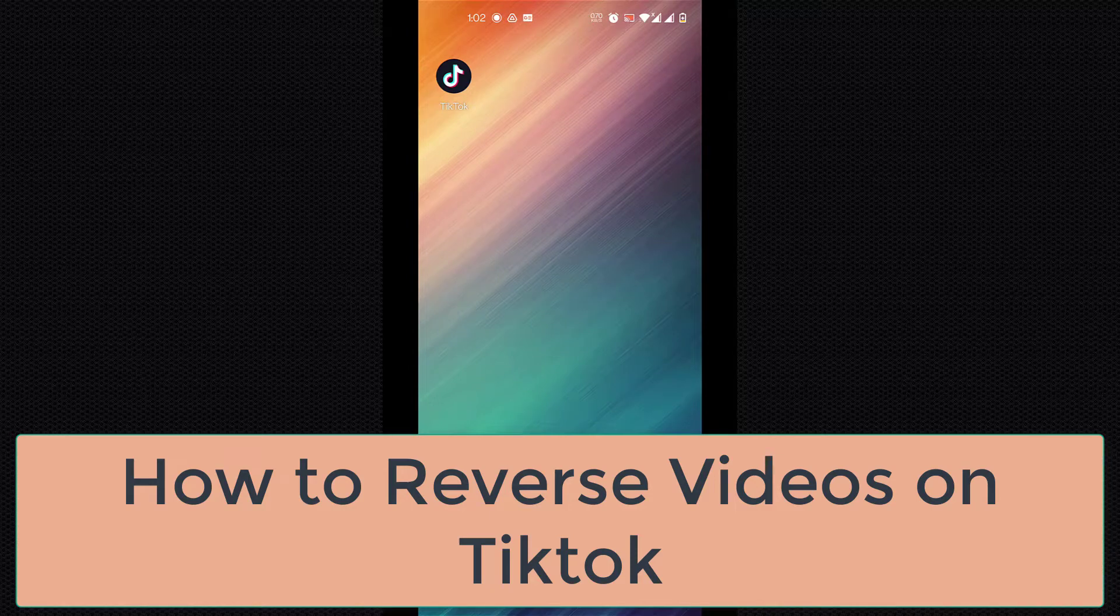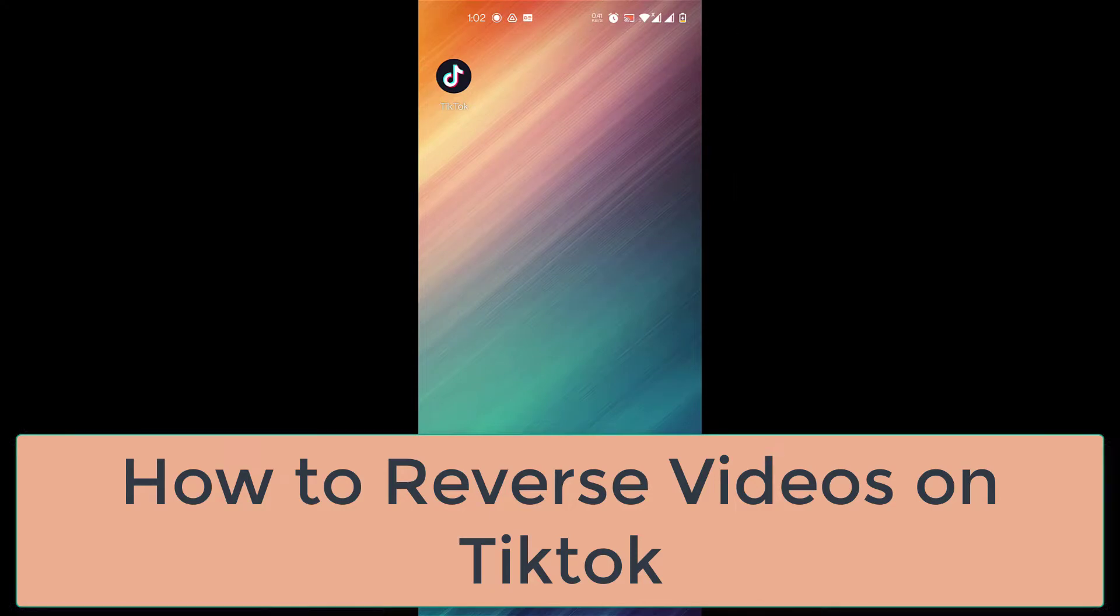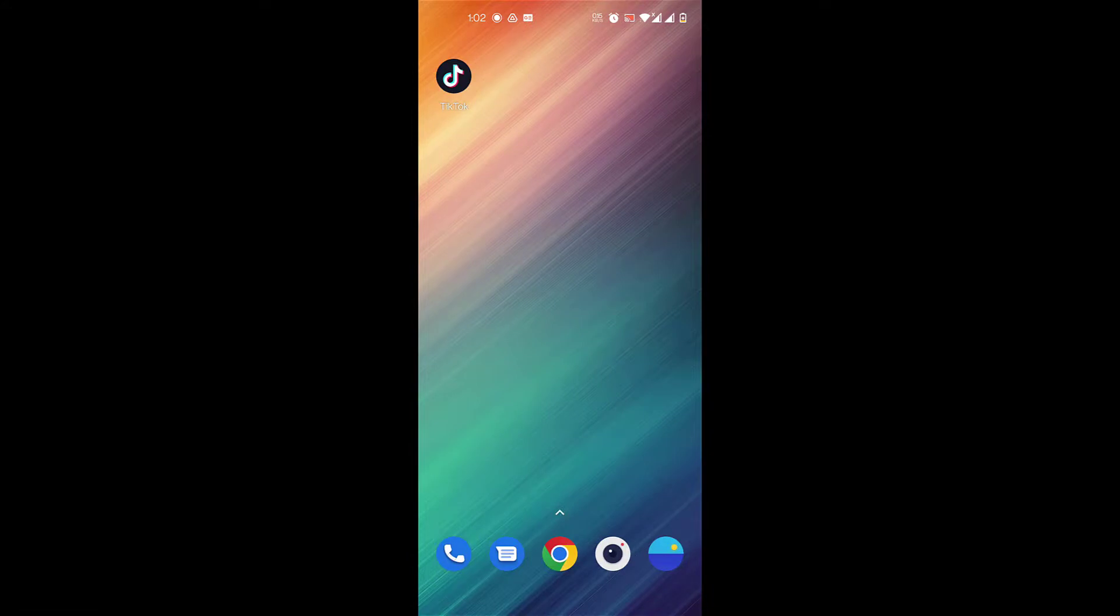Hello everyone, welcome to our channel One2Step. In today's video, I'll be showing you how to reverse a video on TikTok. This is a new trend that's going on. If you want to learn more on that, please watch this video till the end. If you're new to our channel, subscribe to our channel.